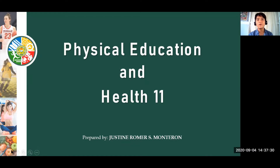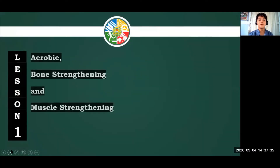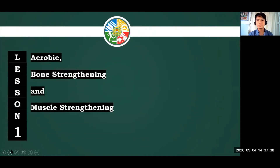You can call me Sir Justin or Sir Romer. For our first lesson, we will be talking about aerobics, bone strengthening, and muscle strengthening.